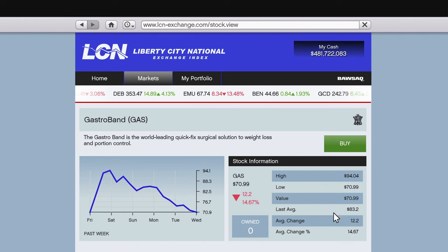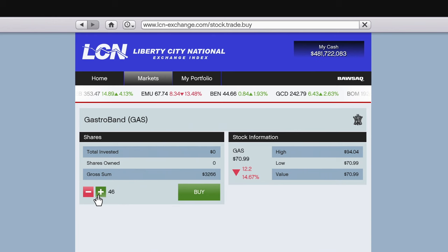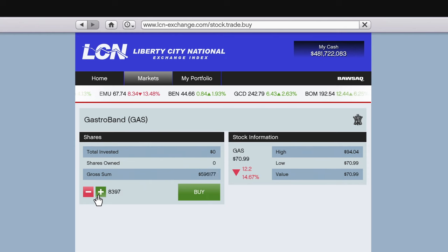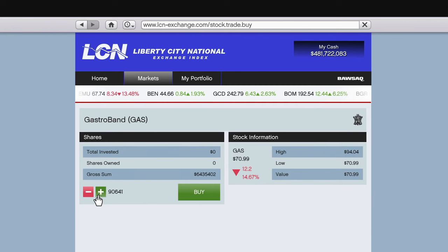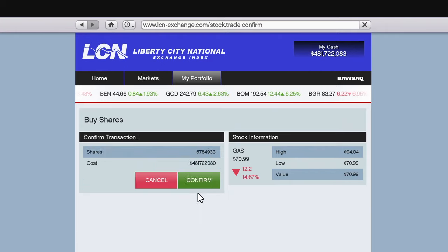Once you've found a stock where the price has been on the decline for four or five days, the difference between the current value and the last average is a decent amount, the current value and the low price are either the same or pretty close, and the average change is in the 15 to 20% range — you may have a stock that will earn you money. I said 'may' because none of this is guaranteed; it's just something I've found that works more often than not.